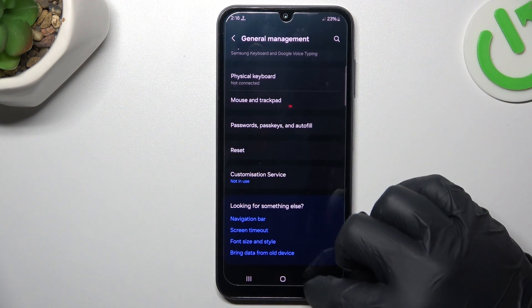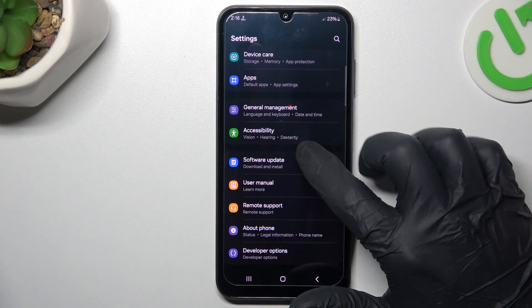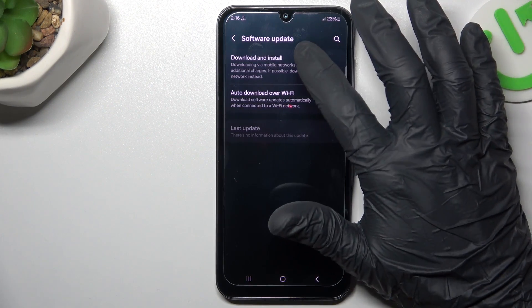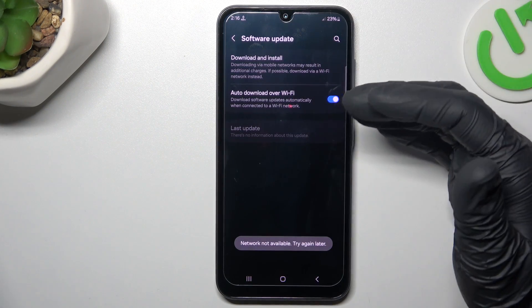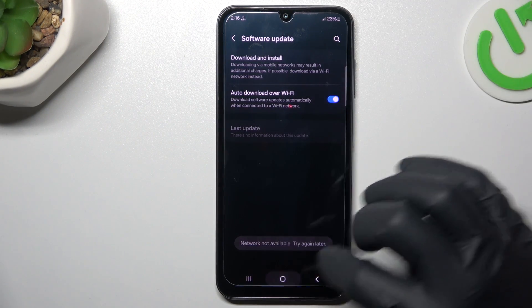If you still don't have your alerts, try to update your system. Go to the software update and click on download and install. If you have any updates, install them and check for your WhatsApp alerts again.